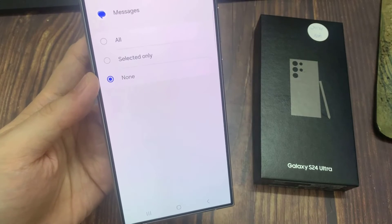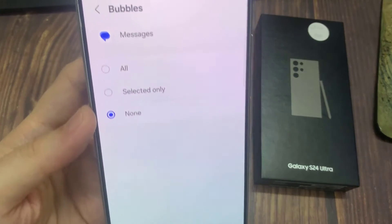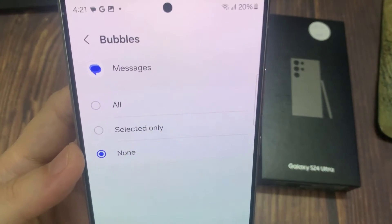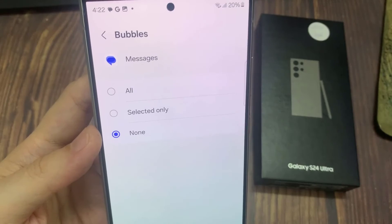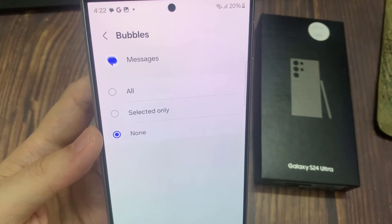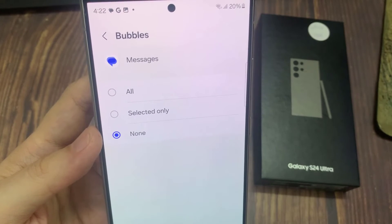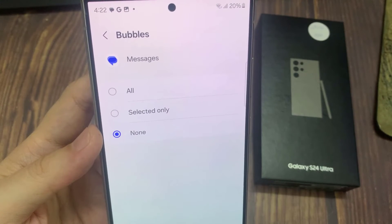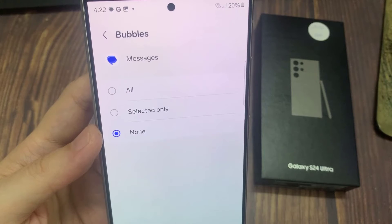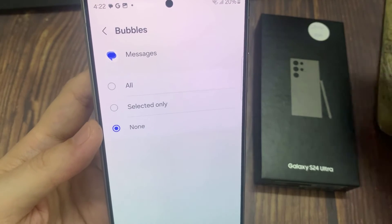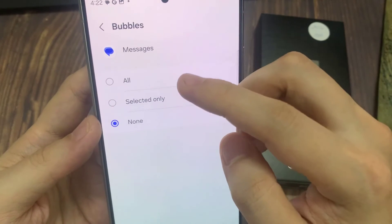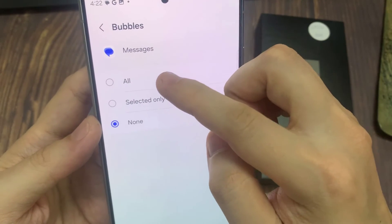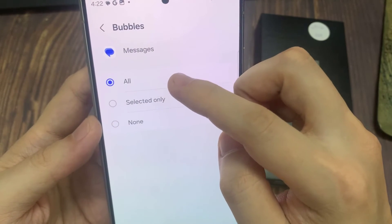As you can see, bubbles are set to none. So I'll select all, and then hit back. Then also I can come to notifications, and make sure I allow notifications for messages.